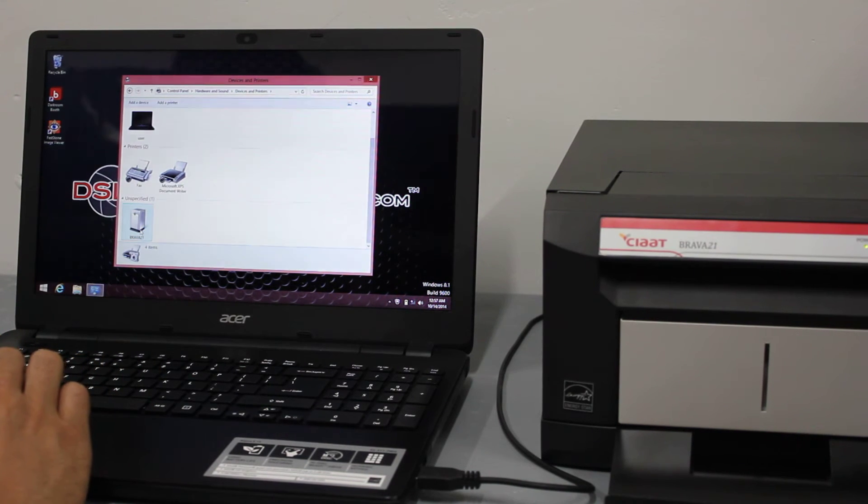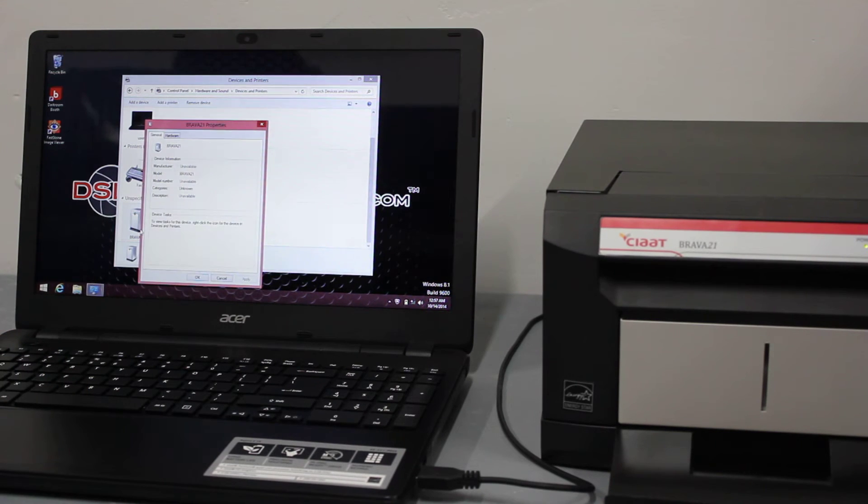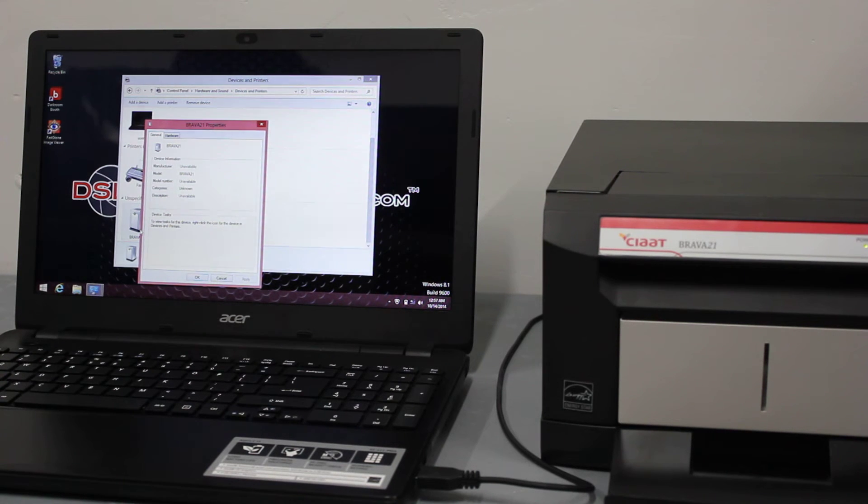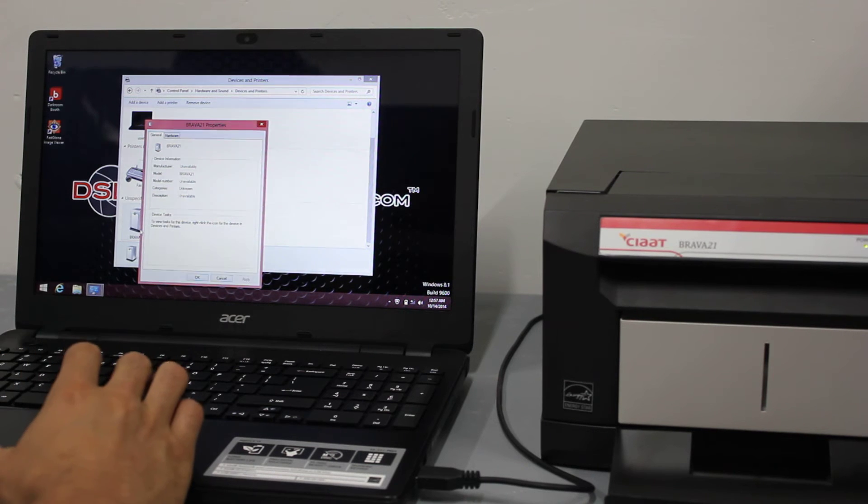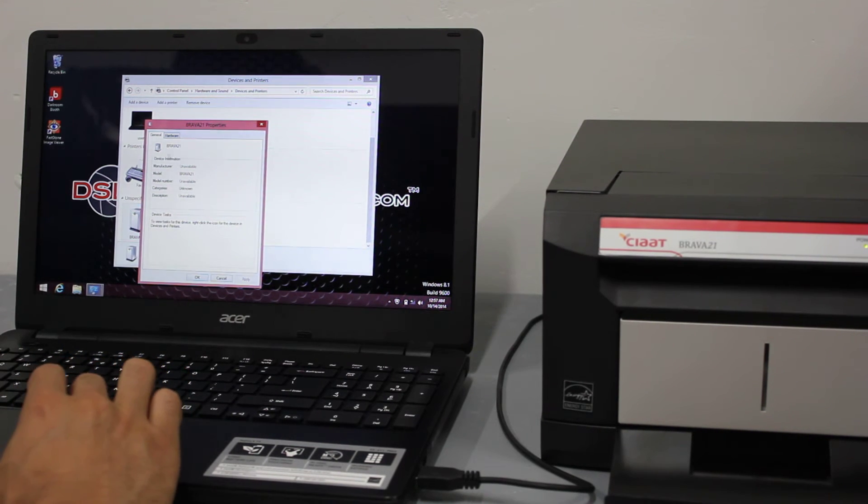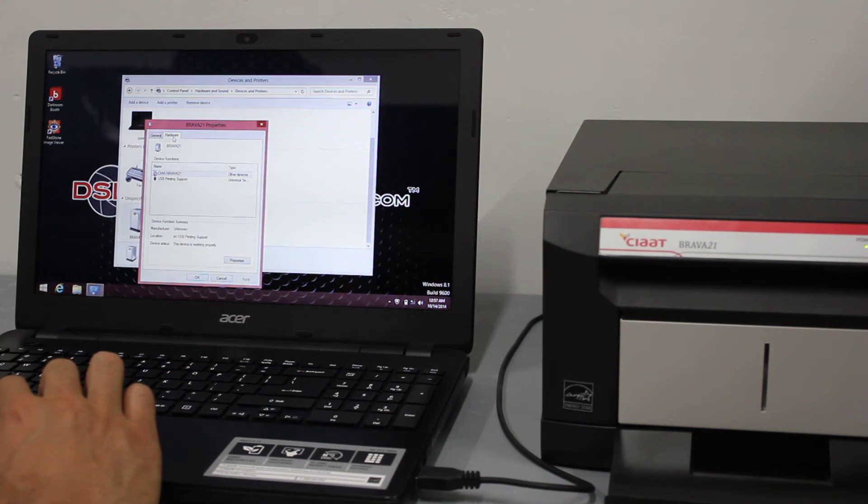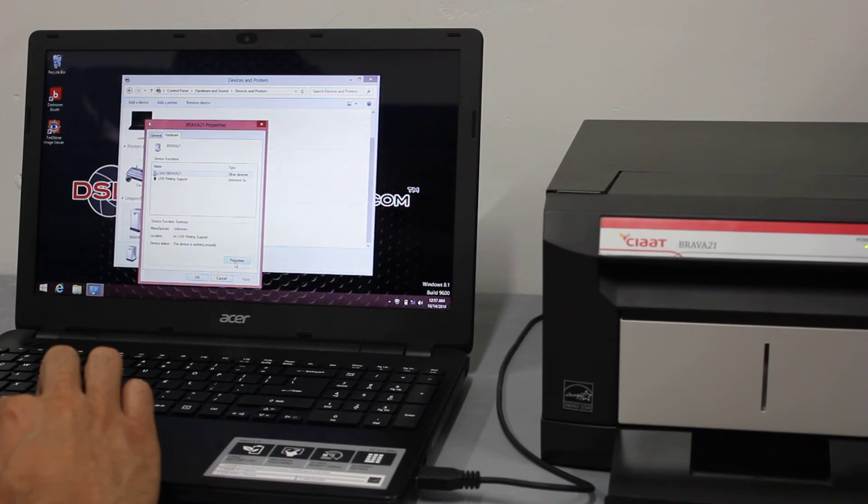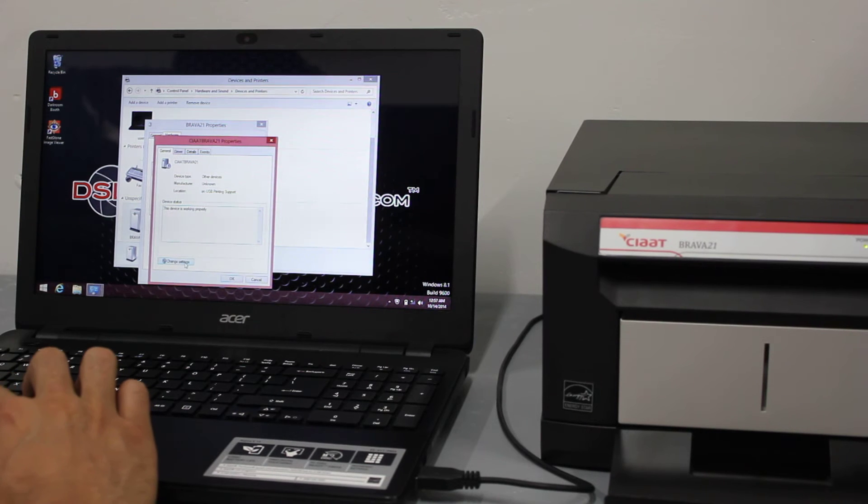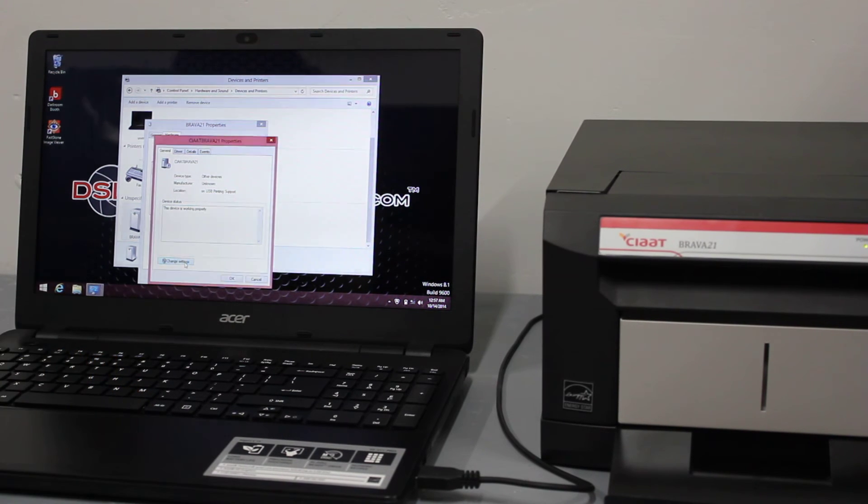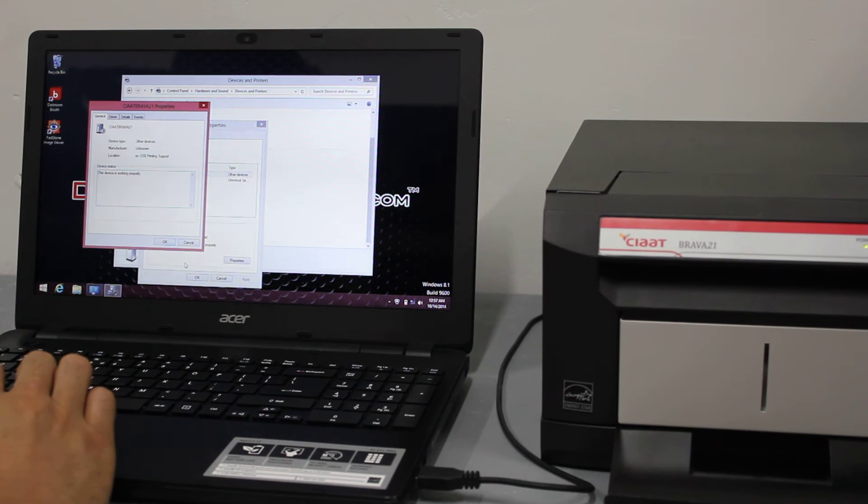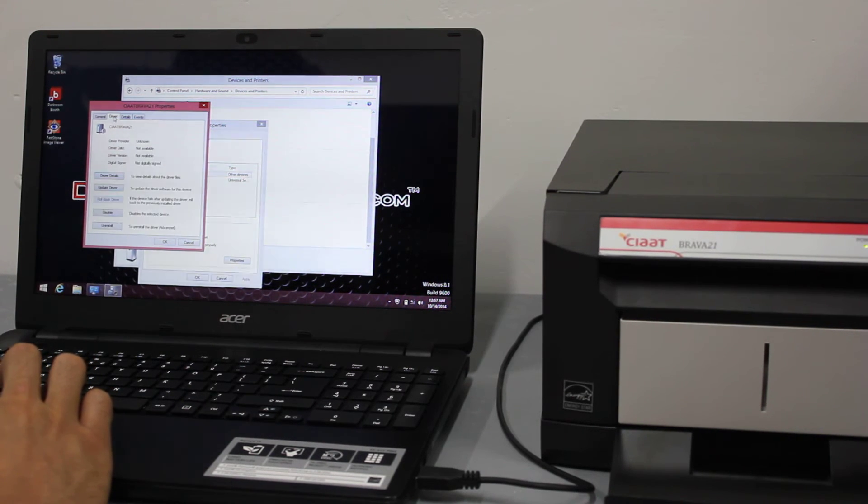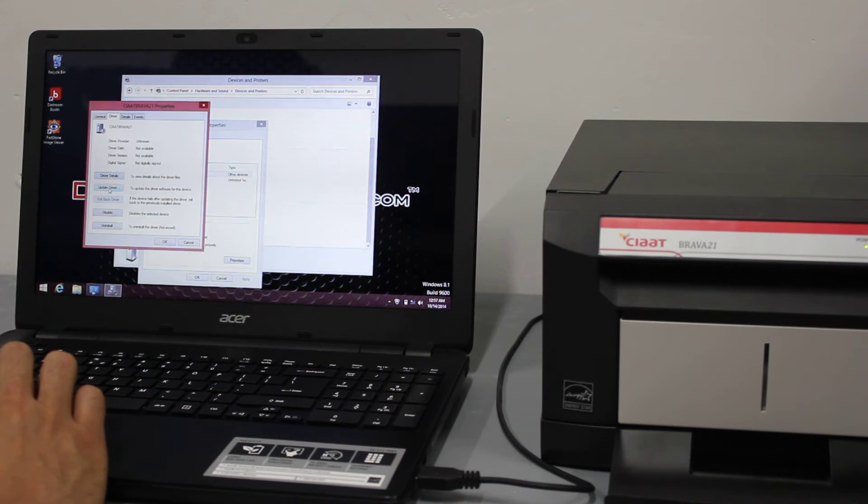What I'm going to do is double click on this icon, go to the hardware tab, go to properties, go to change settings, go to the driver tab and then click on update driver.